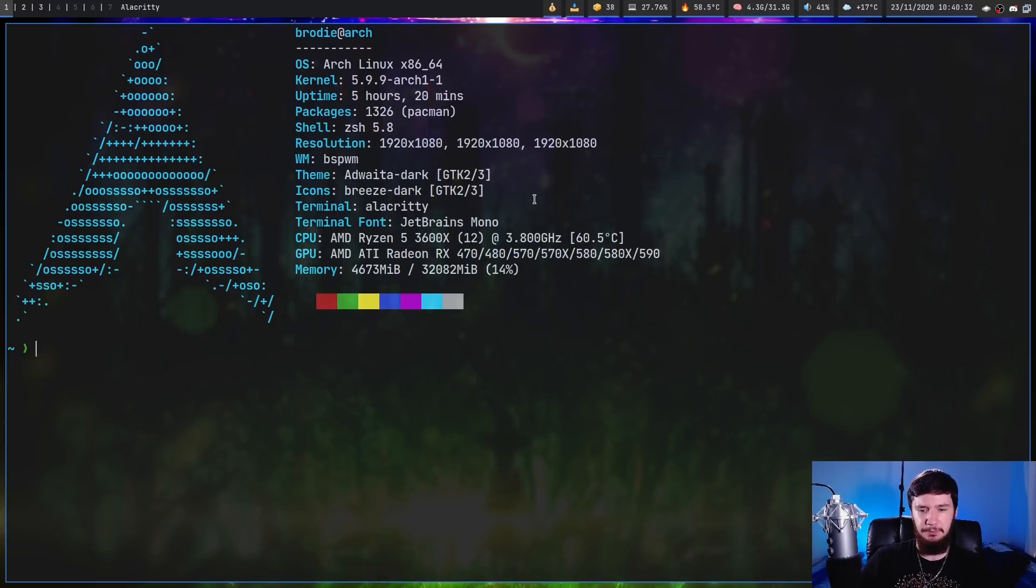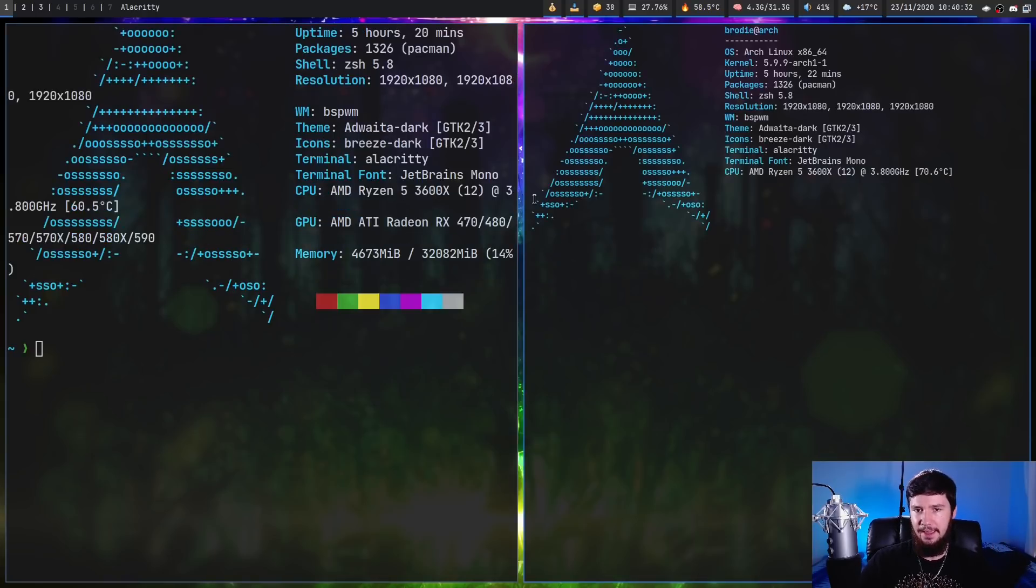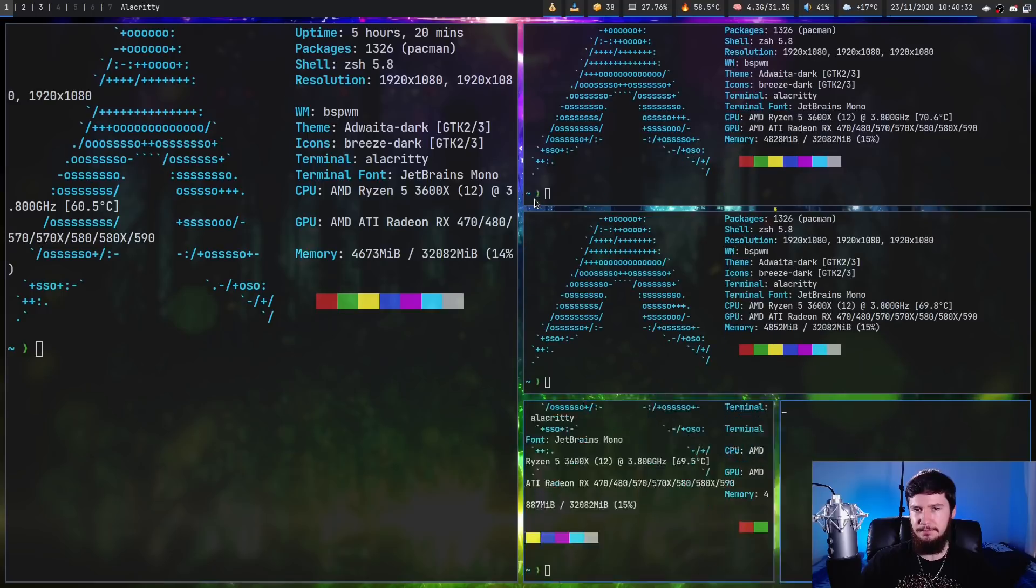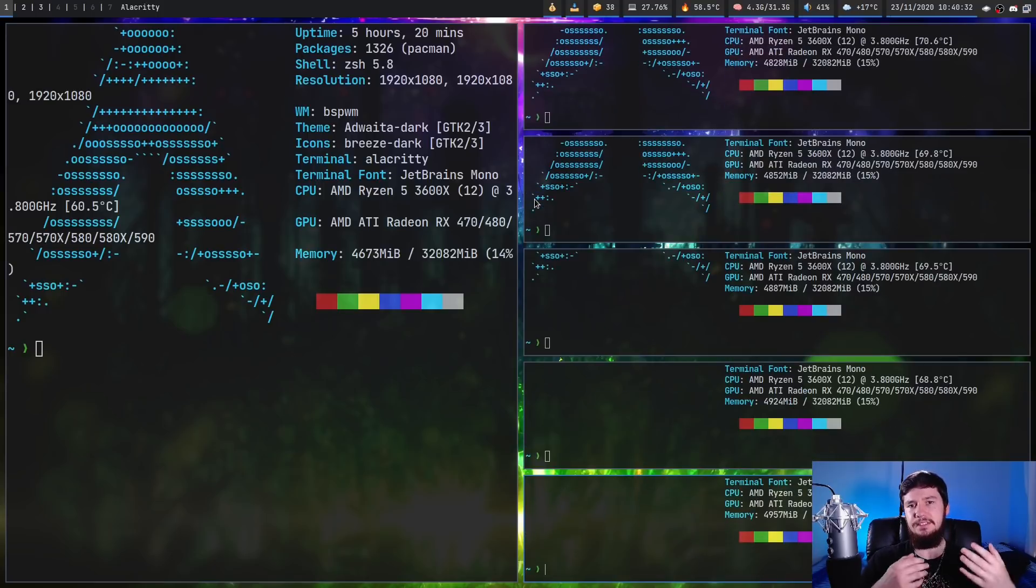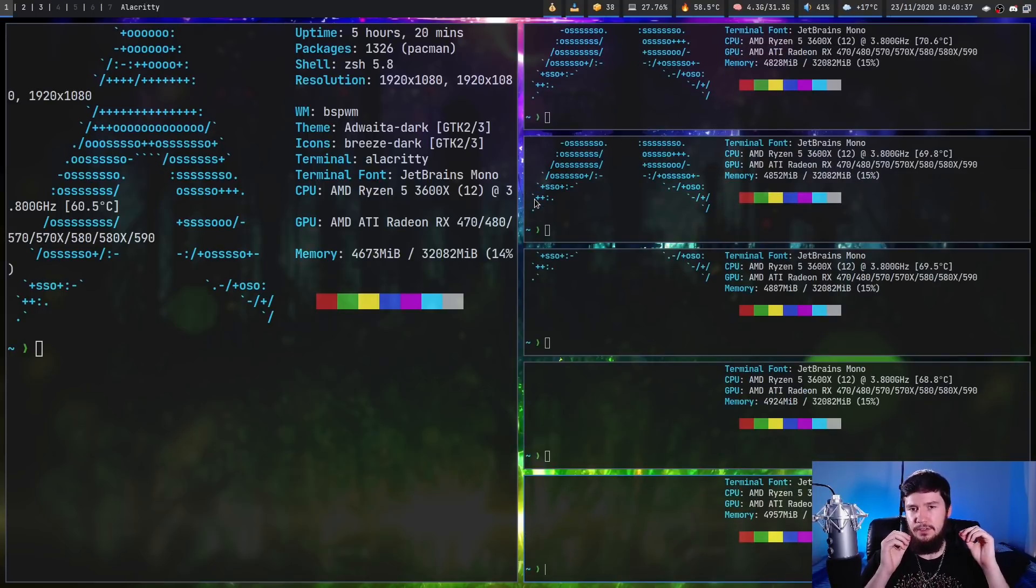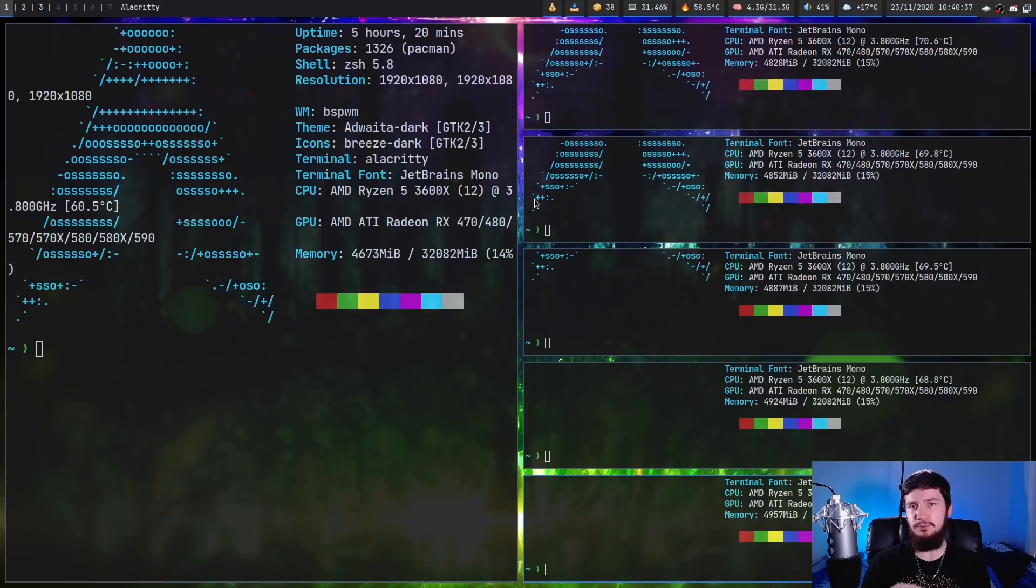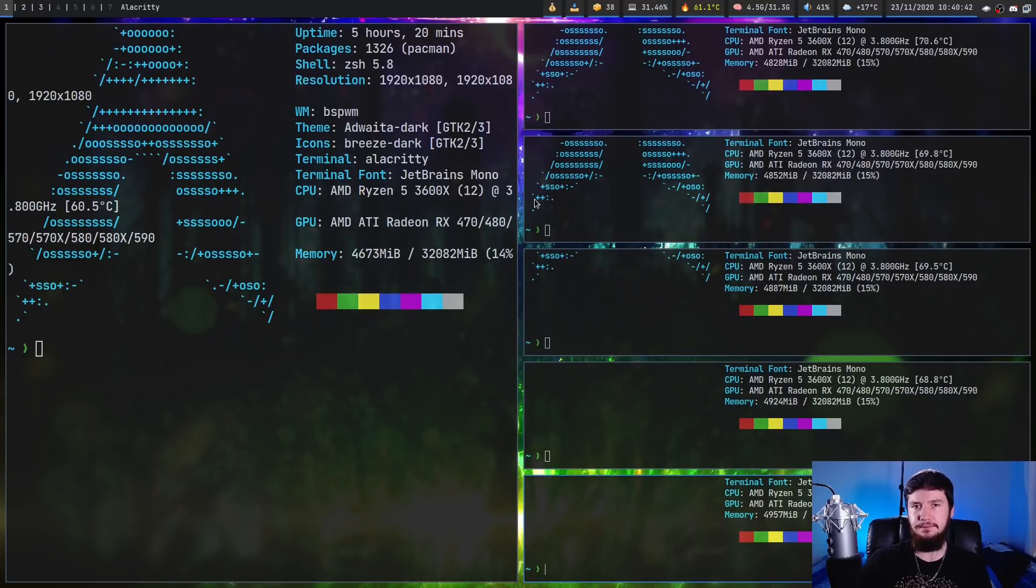So as you can see, that's what I'm running right now. And this right here, this is clearly a master stack. So the way we're doing this is with a little script called BSP Layout, which basically forces BSPWM to tile in a specific way.